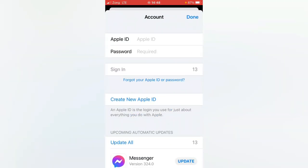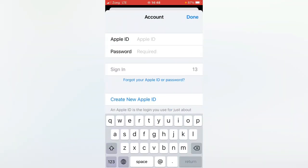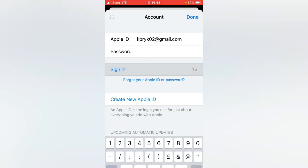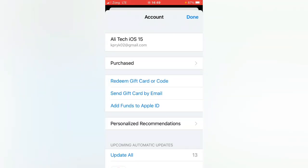Now enter here Apple ID and then tap here your Apple ID password, and now tap here on sign in. So as you can see, my Apple ID has been signed in.